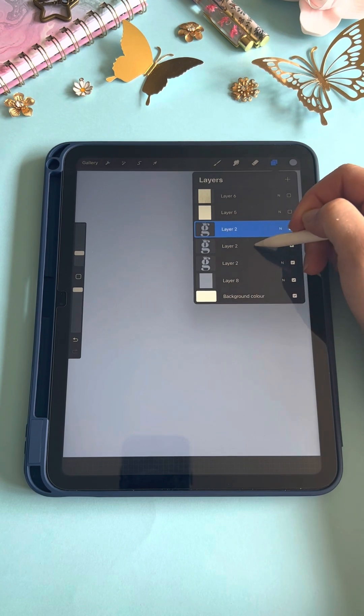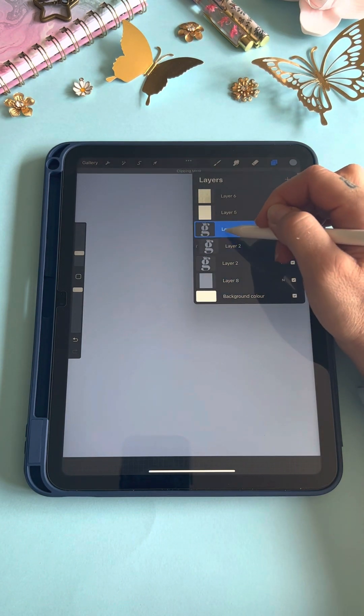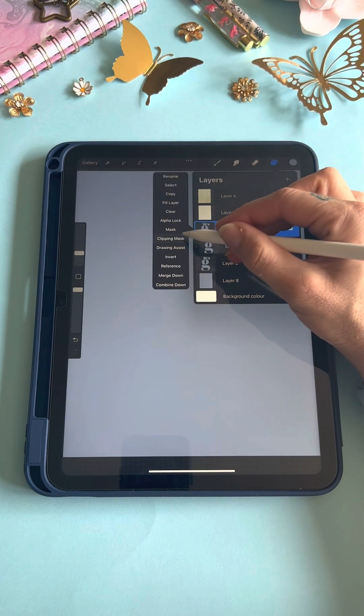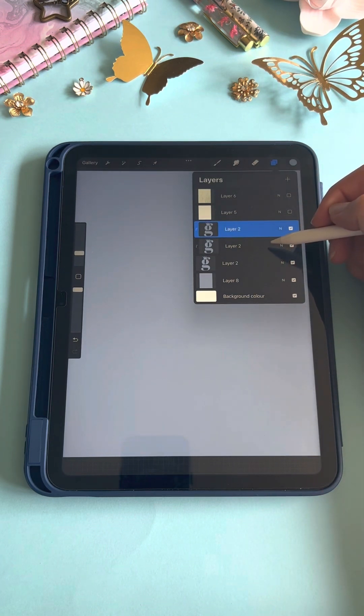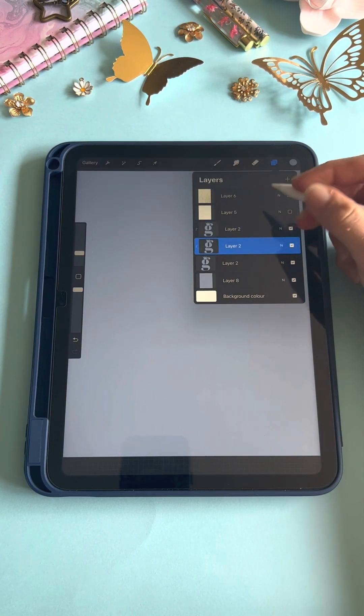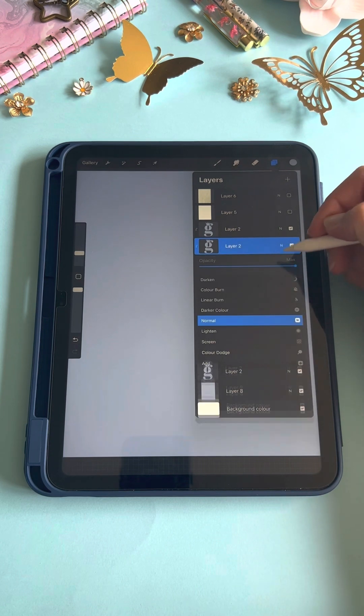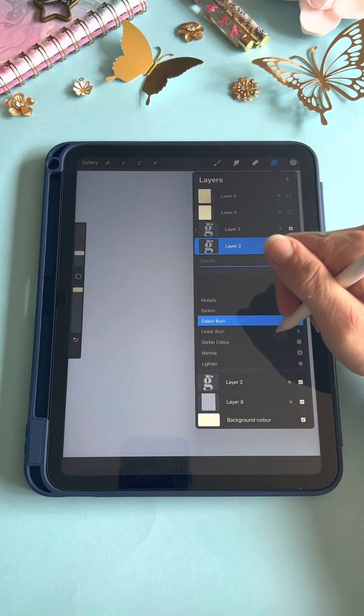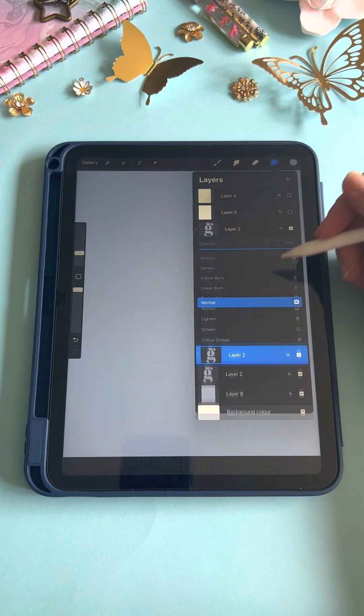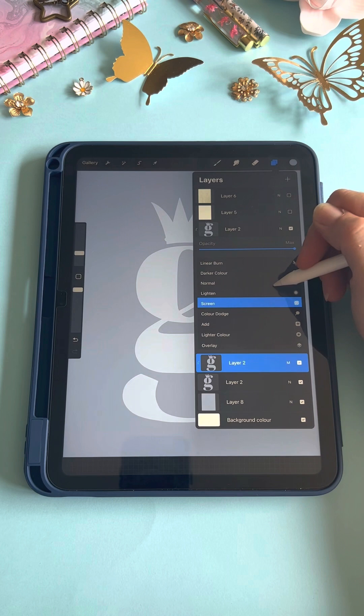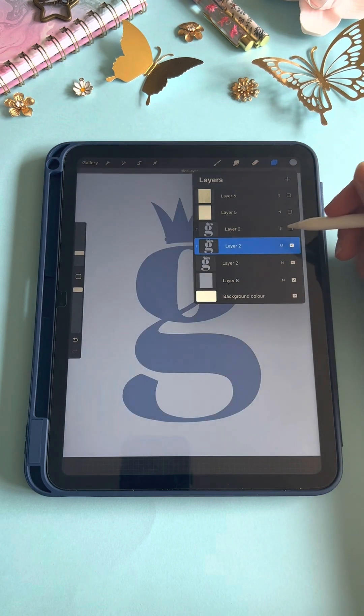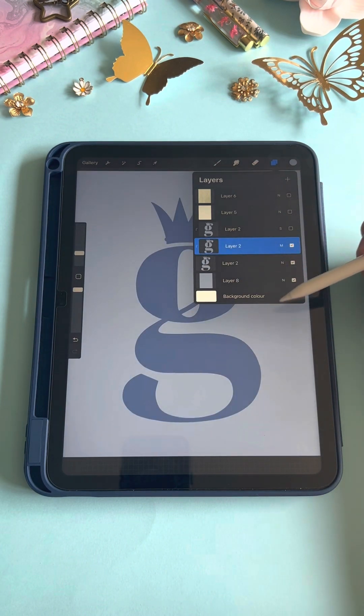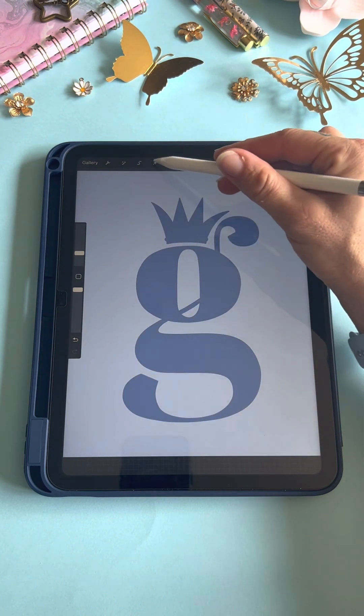Make them both clipping masks. We'll change the bottom one layer mode to multiply, and then we'll change the top one to screen. We'll turn our screen layer off and go to our multiply layer.